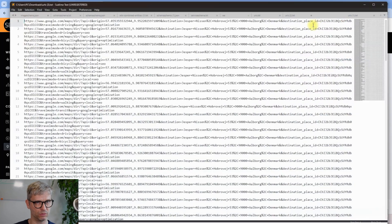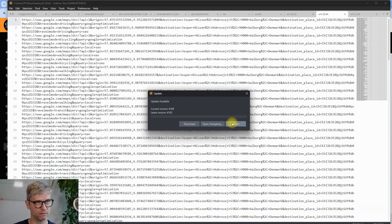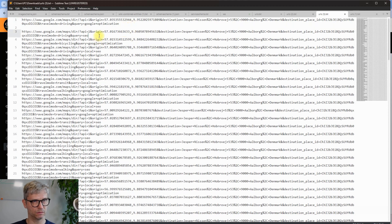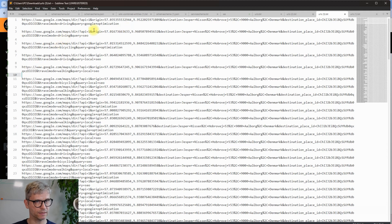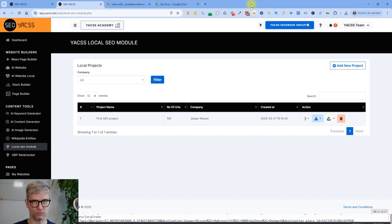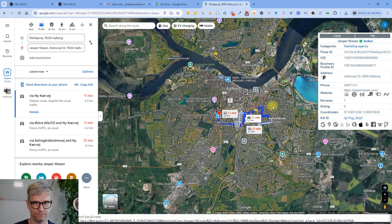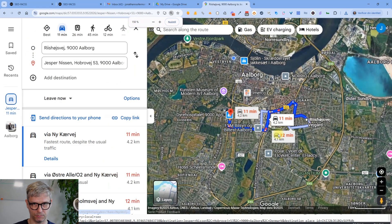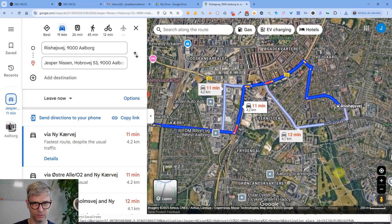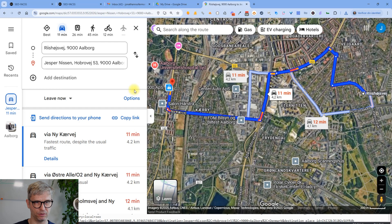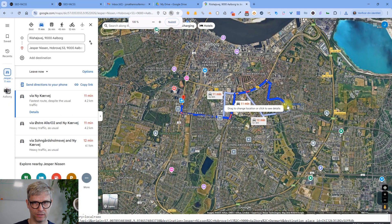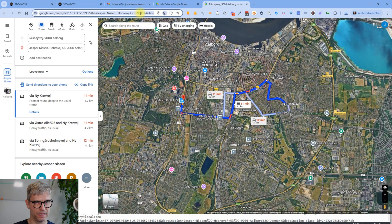What I can do now is download the URLs as text — let's do that so you can see what that looks like. Let me copy this URL and open it in a browser. You can see here that this is the starting point out here and this is the endpoint, which is of course my GBP.